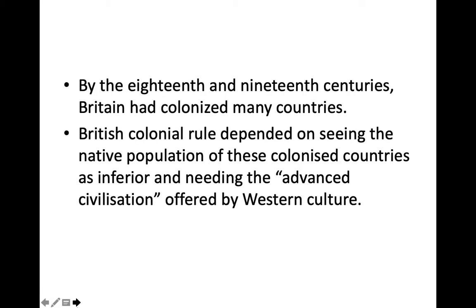By the 18th and 19th centuries, Britain had colonized many countries. British colonial rule depended on seeing the native population of these colonized countries as inferior and needing the advanced civilization offered by Western culture.